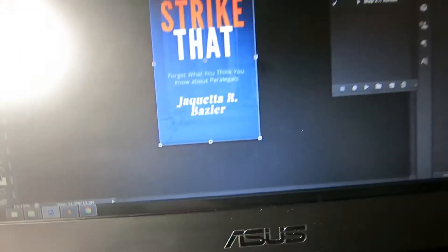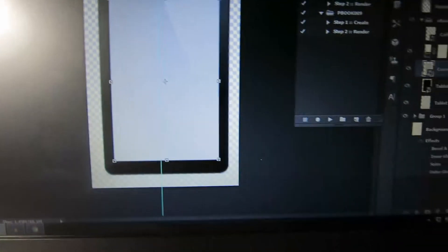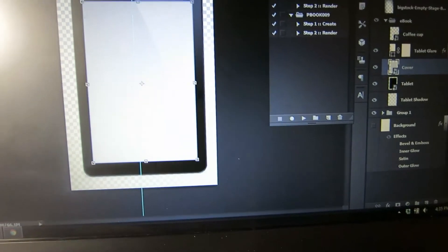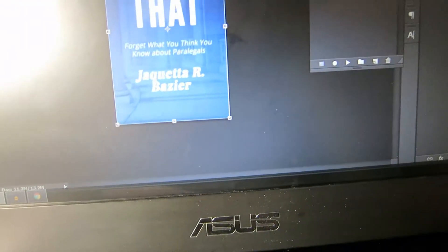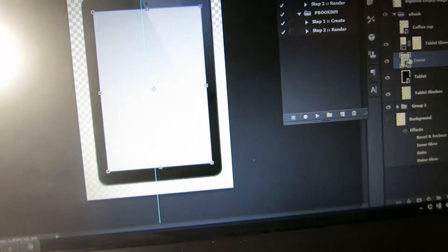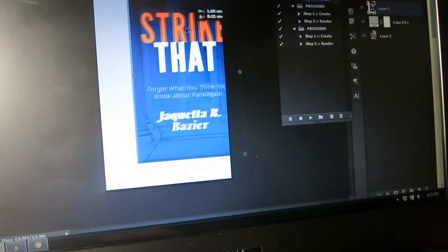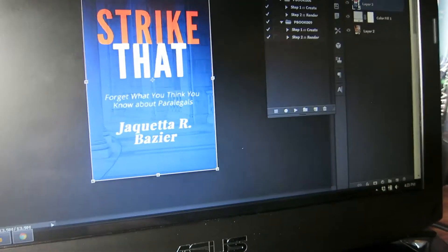We're gonna go ahead and basically take this and make it appear on this. So let's get started here. What I need to do basically is take the layer that would represent the cover.